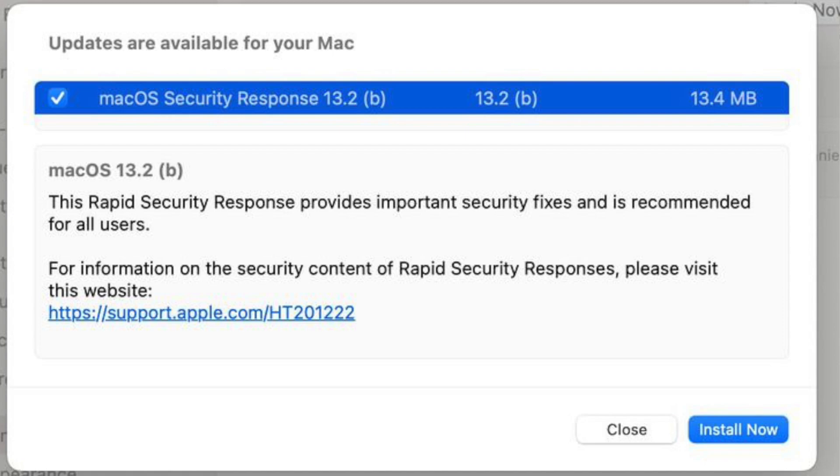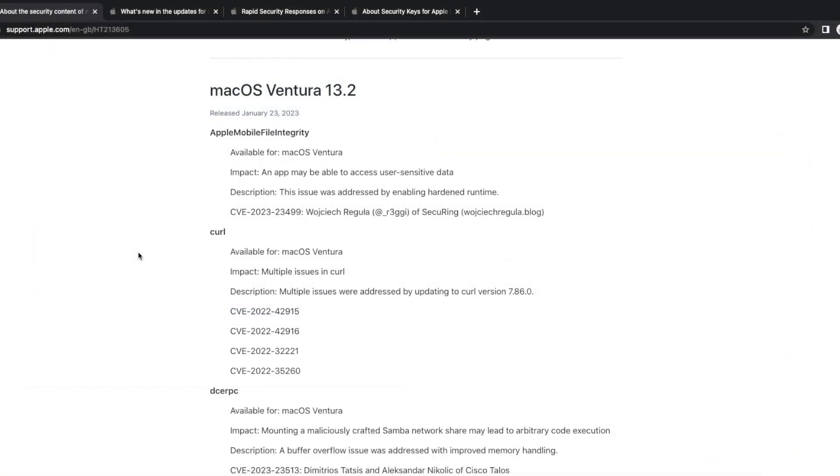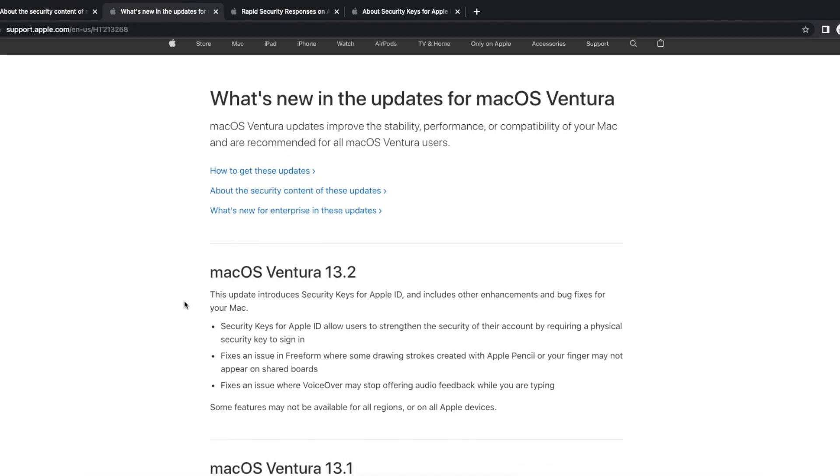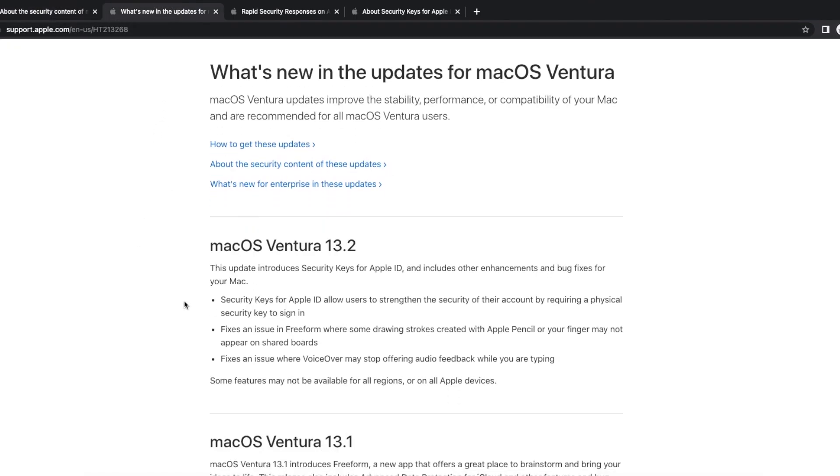And this will let Apple fix security issues pretty quickly on your MacBooks. Other than that, with respect to security, they have also made around 20 or more security fixes to the latest macOS Ventura 13.2 update.